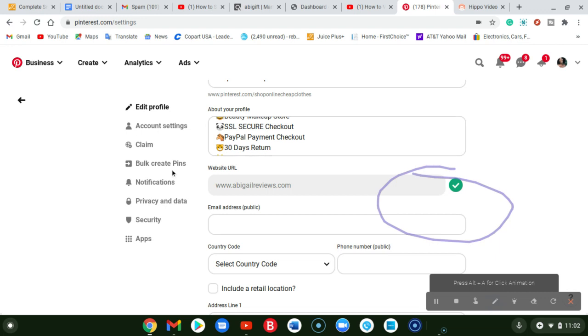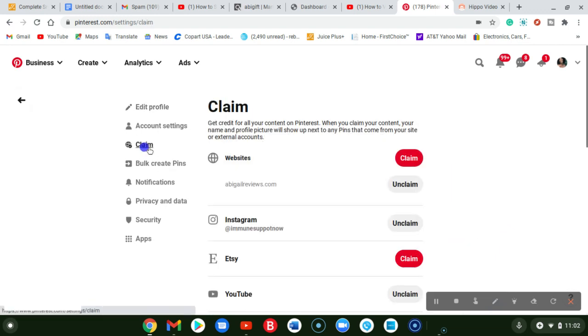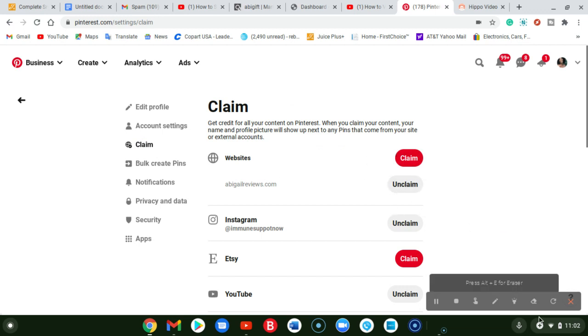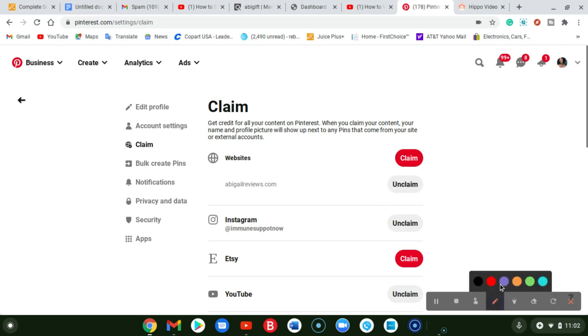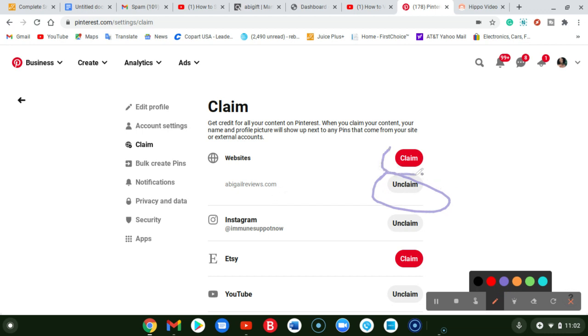Now we're going to head over to Claim right here. You click on it. As you can see, I have already claimed it. If it's not claimed, if you click on unclaimed, that means you don't claim it. But you can see here you click on Claim right here.